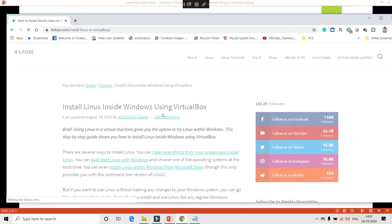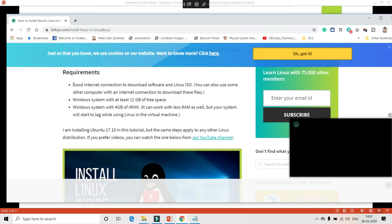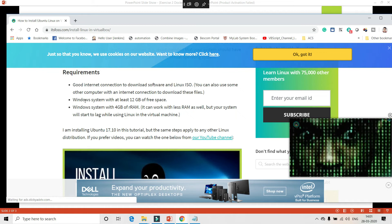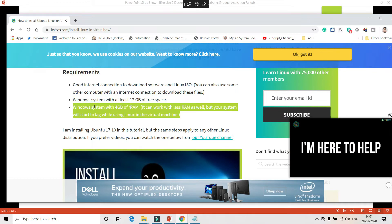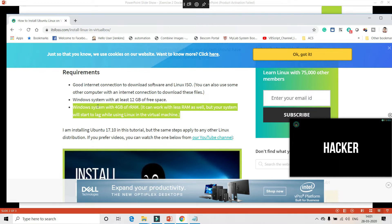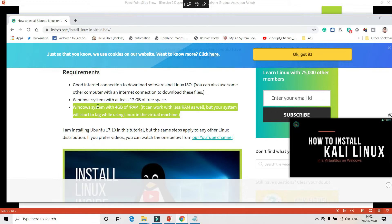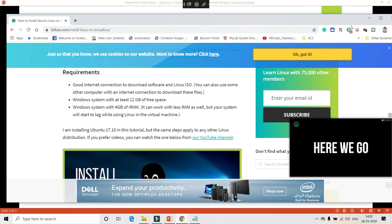There are some prerequisites: you need a good internet connection to download the ISO image, a minimum of 12 GB free disk space on your Windows machine, and at least 4 GB of RAM. If you run a virtual machine with less RAM your system might hang, since you'll be dedicating some RAM specifically to the VM. Most computers now have 8 GB or 16 GB of RAM, so this requirement should be easy to meet.